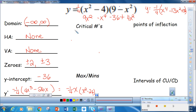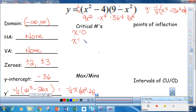To find my critical numbers, I have to either have x equal to 0, or set 4x squared minus 26 equal to zero, giving x equal to plus or minus the square root of 13 over 2.